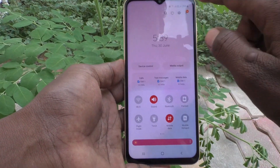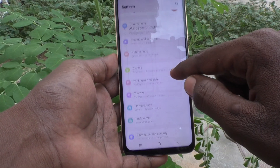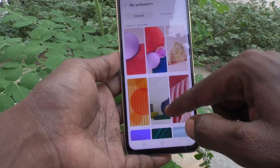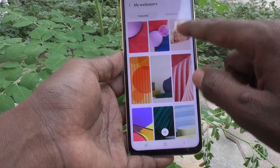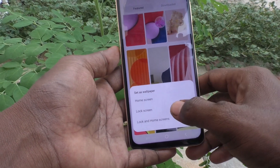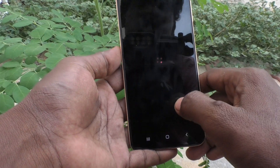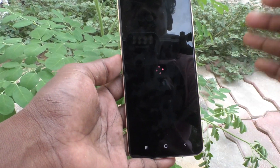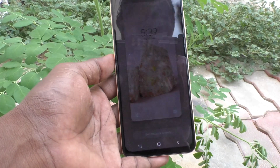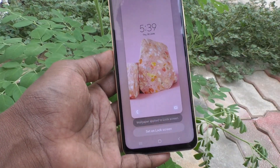Go back to Settings and click on Wallpaper and Style, then click on My Wallpapers and select any other wallpaper of your choice. These are all the system wallpapers. I select a second wallpaper and choose the Lock Screen option, so this wallpaper will be applied on the lock screen only. Click on Set on Lock Screen.